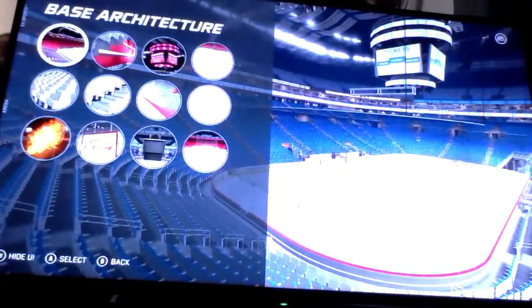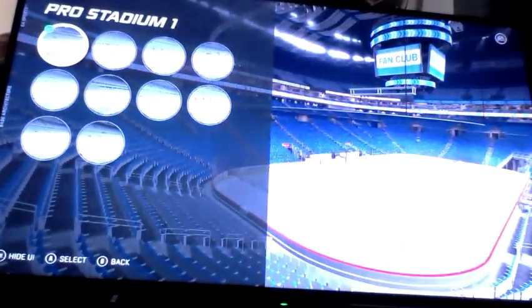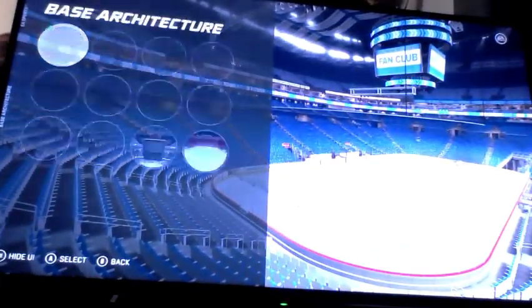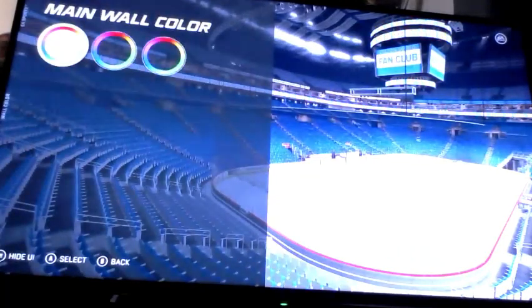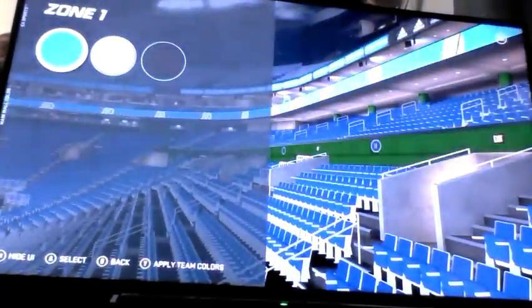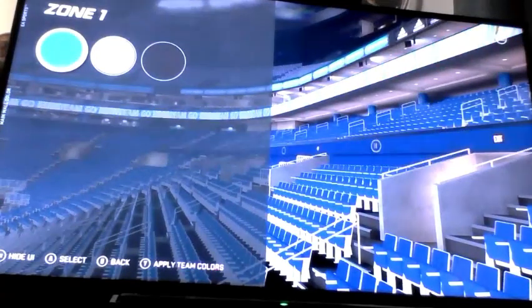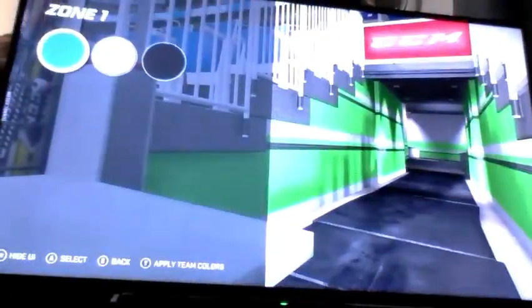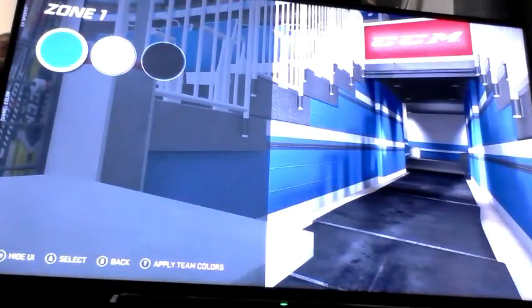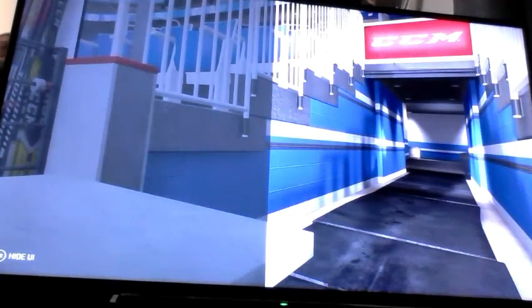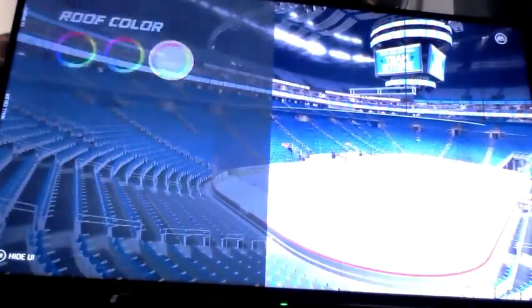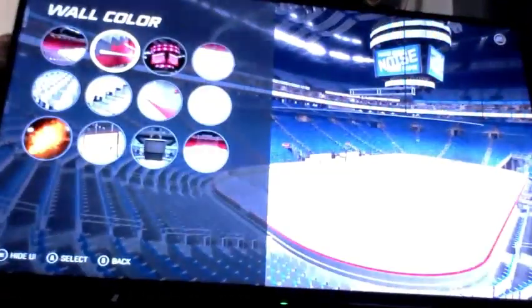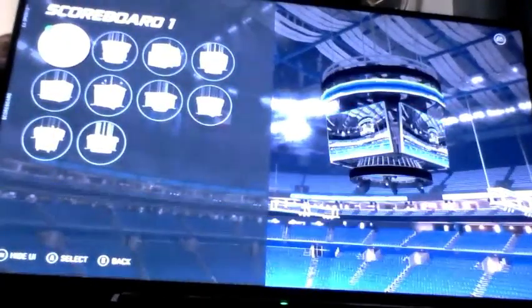Now this is going to make the arena. For the base architecture, we're going to use Pro Stadium 1. For the wall color, just apply team colors by pressing Y on Xbox. Same thing for the tunnel — press Y. For the roof color, also press Y. For the scoreboard, use Scoreboard 1.